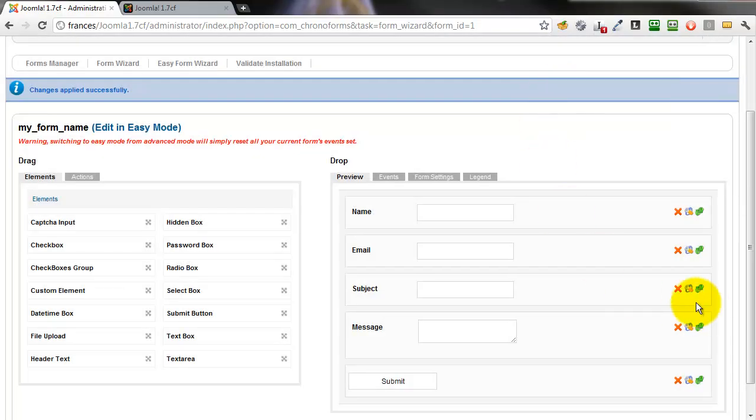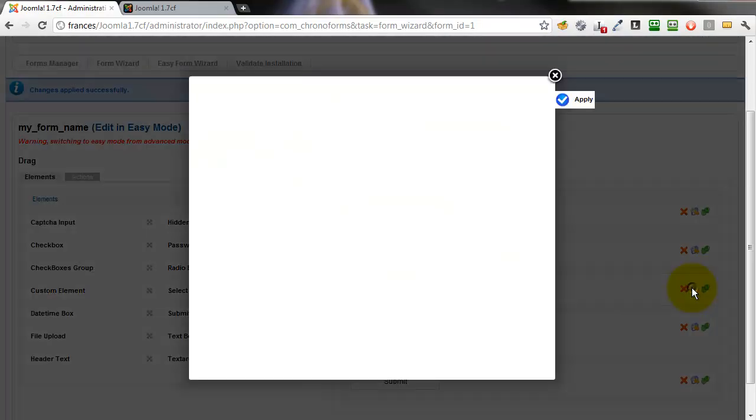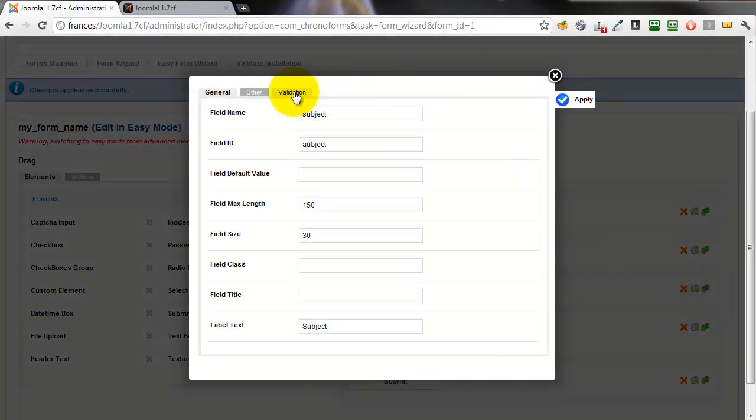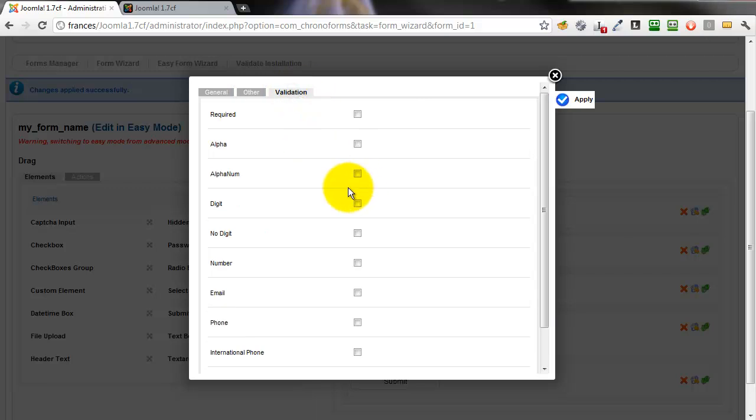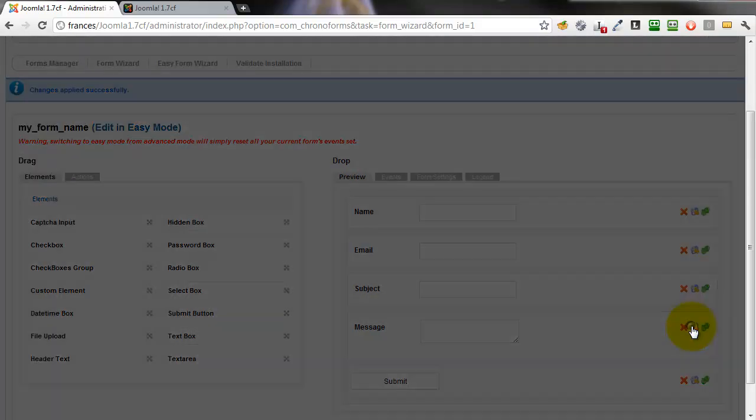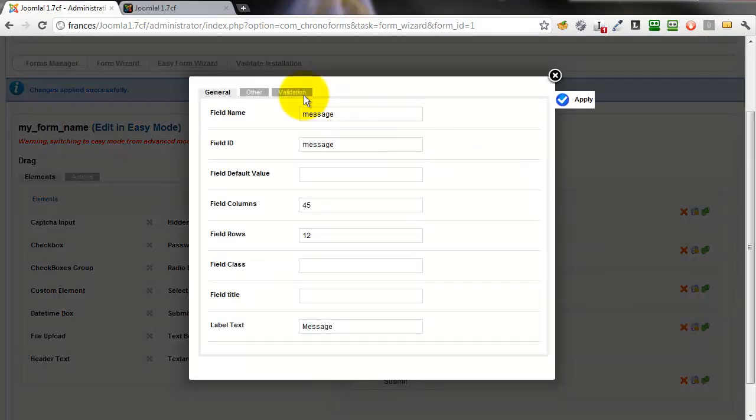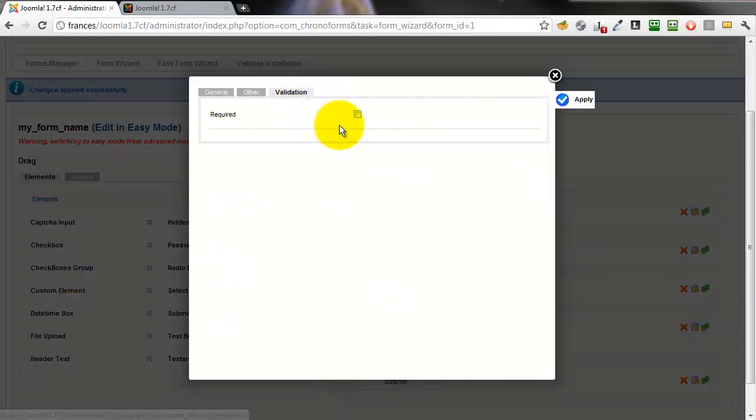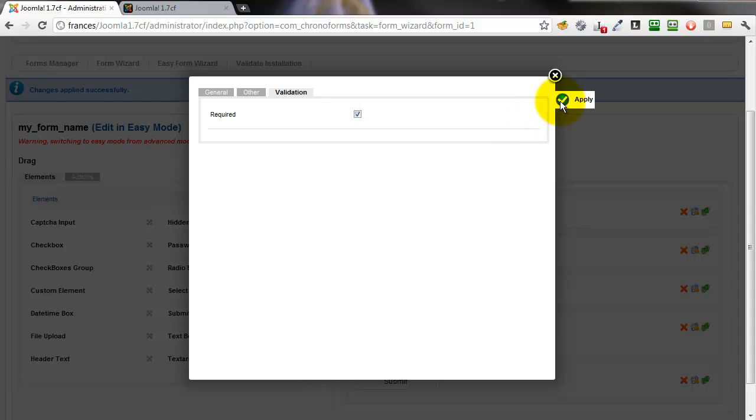You need to be careful using the alpha on name fields because that can stop you putting spaces and quotes and dashes into names. And lastly we'll make the message required too.